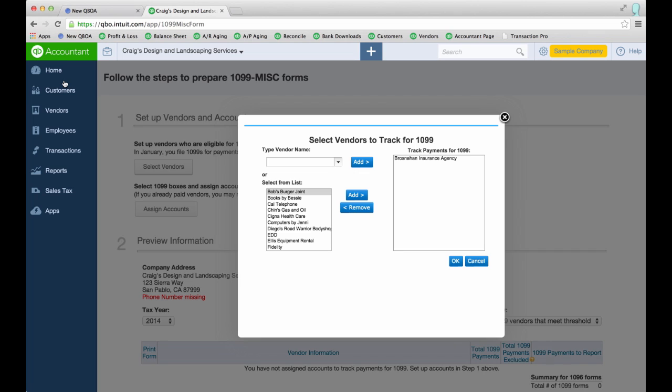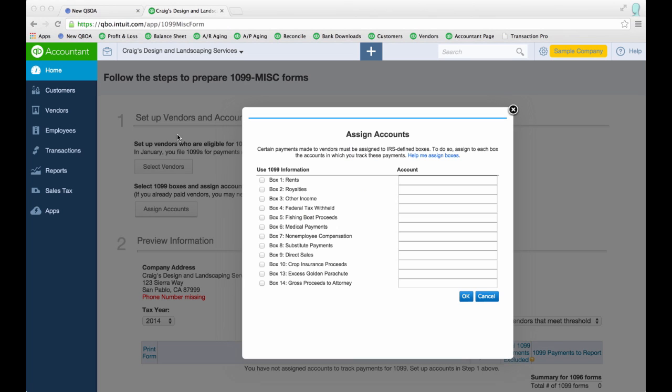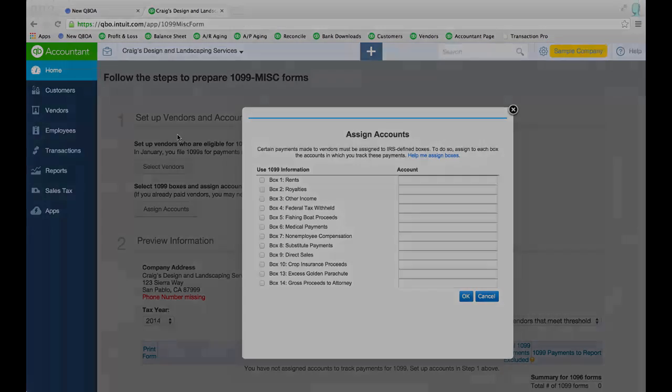Go through your vendor list and select which vendors should be set up for 1099 tracking. Next, you want to assign the accounts that are in your chart of accounts to the boxes on the 1099 form. You can always add more than one chart of accounts to a box.